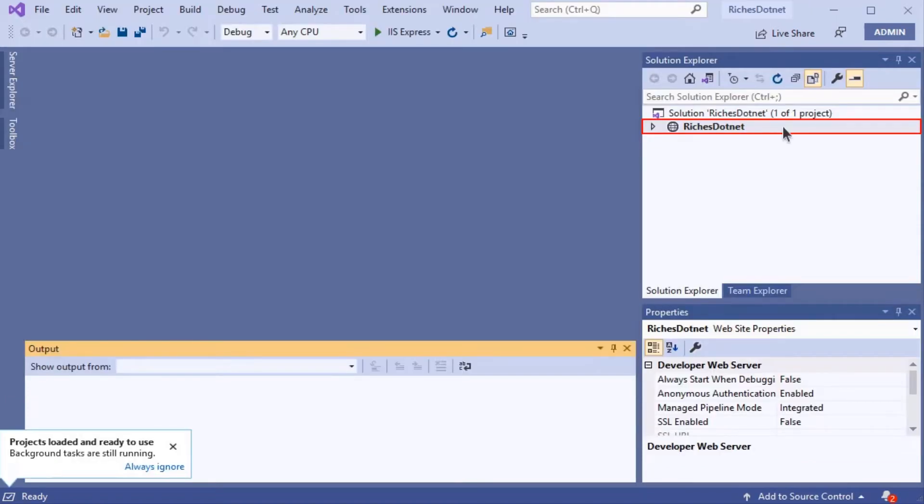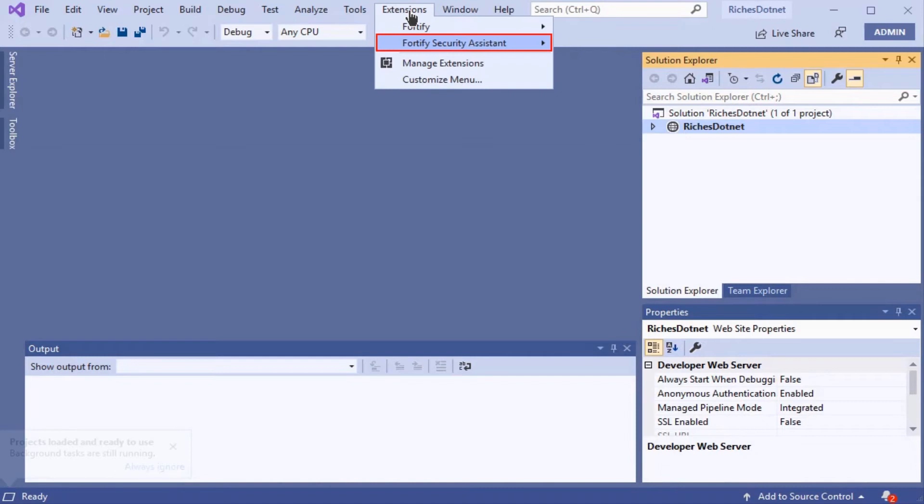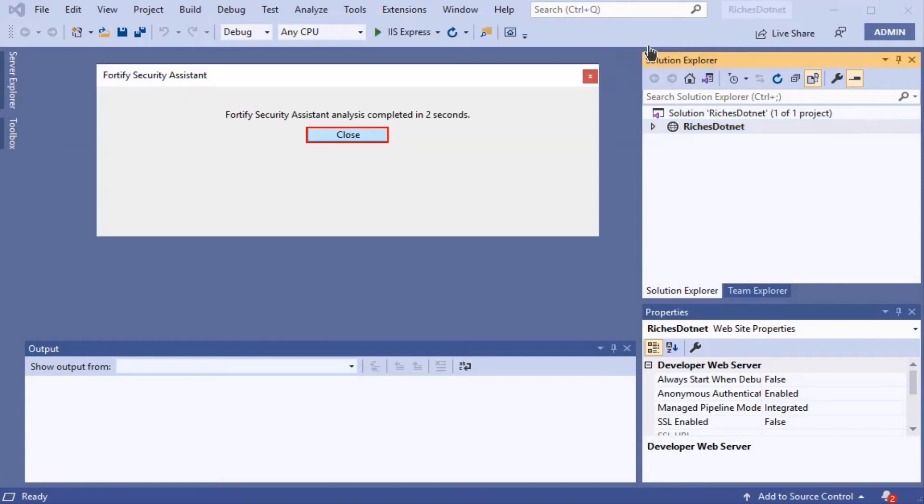Click on Riches.net to highlight it, select Extensions, select Fortify Security Assistant, and select Analyze Solution. Allow it to process and when prompted, click Close.